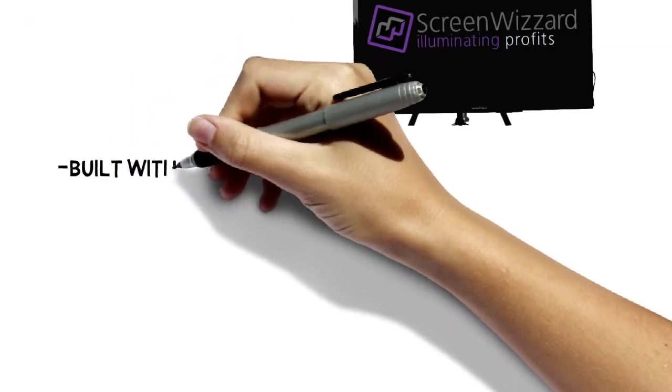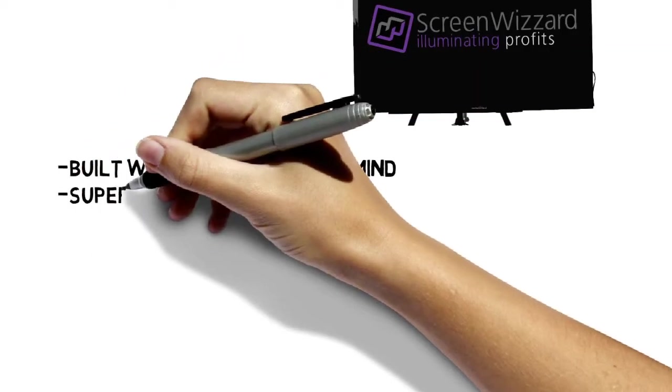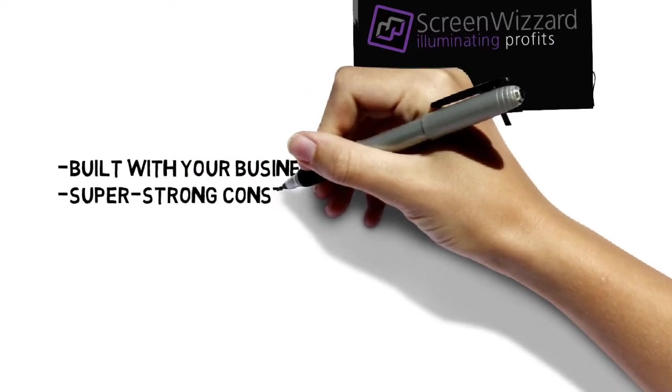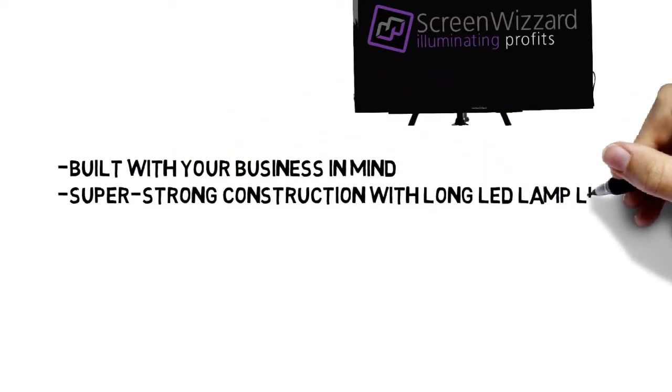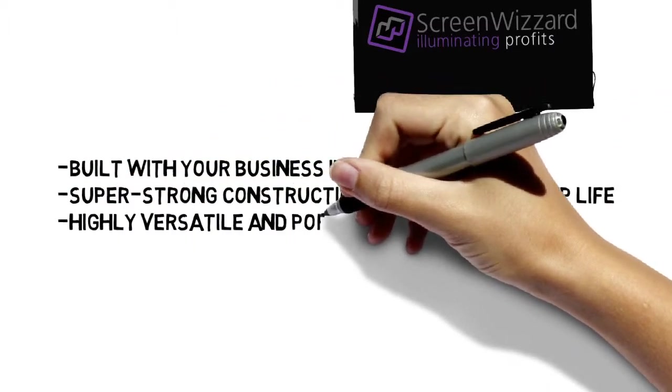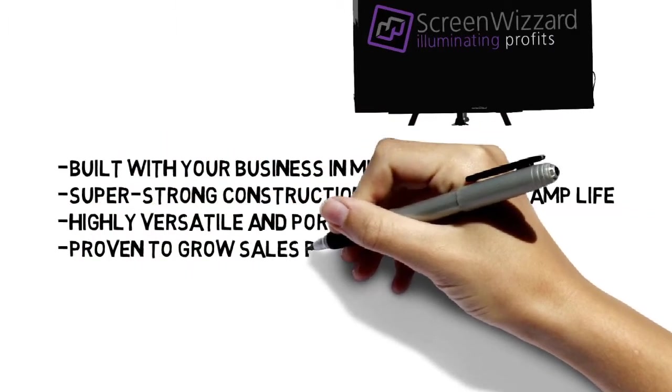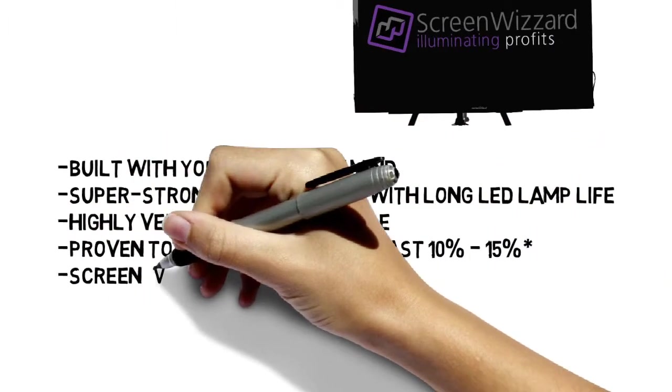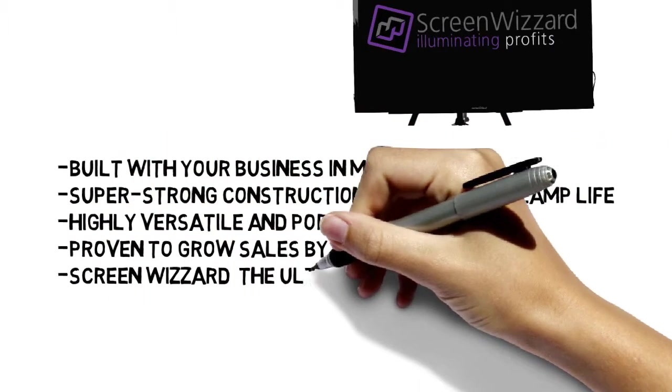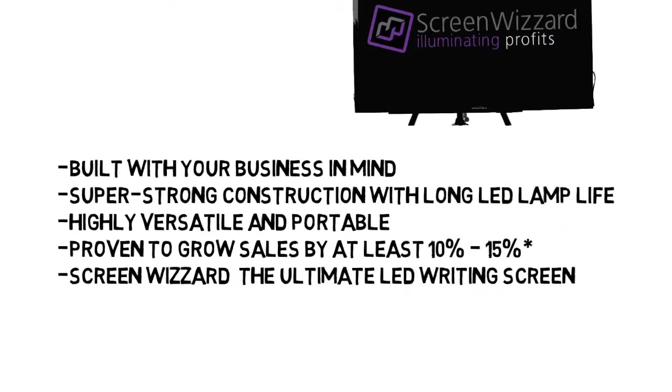Built with your business in mind, super strong construction with long LED lamp life, highly versatile and portable. Proven to grow sales by at least 10-15%. Screen Wizard, the ultimate LED writing screen.